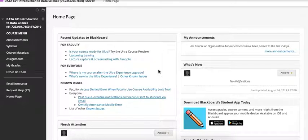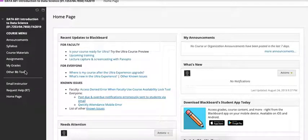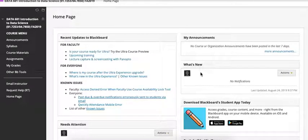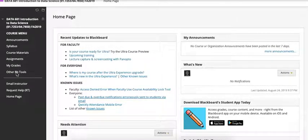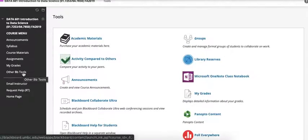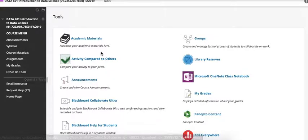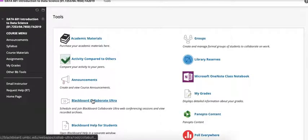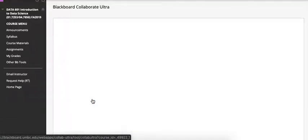In this video I'm going to show you a quick tour of Blackboard's Collaborate Ultra. Once you're in the class menu over on the left hand side we're going to click on other BB tools. From there we see the Blackboard Collaborate Ultra link. Click on that.